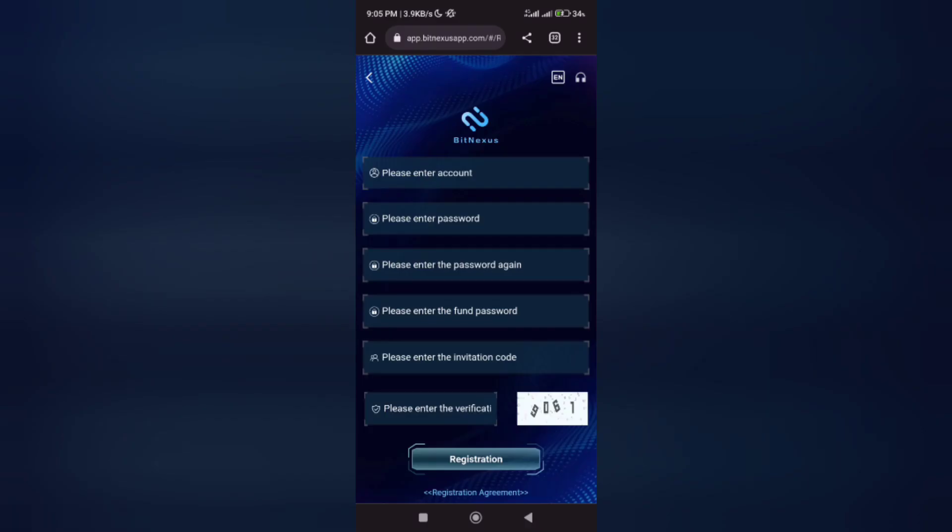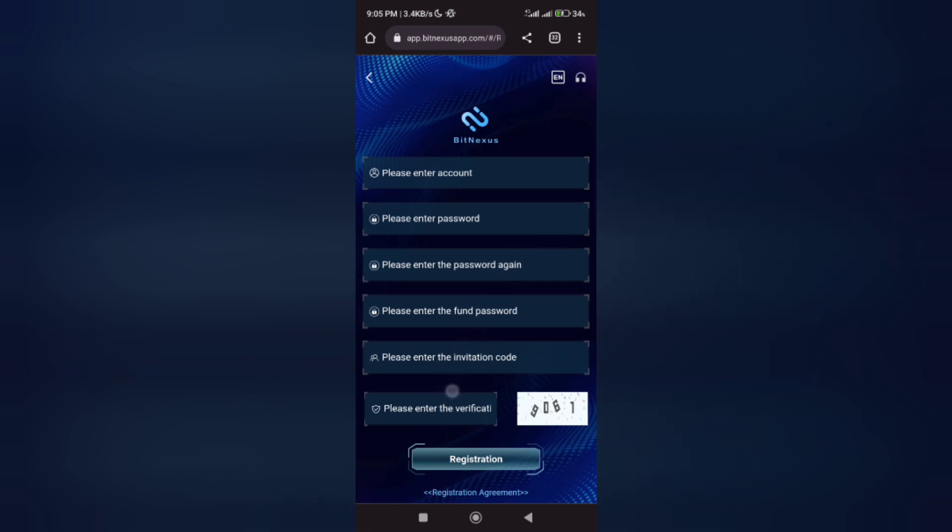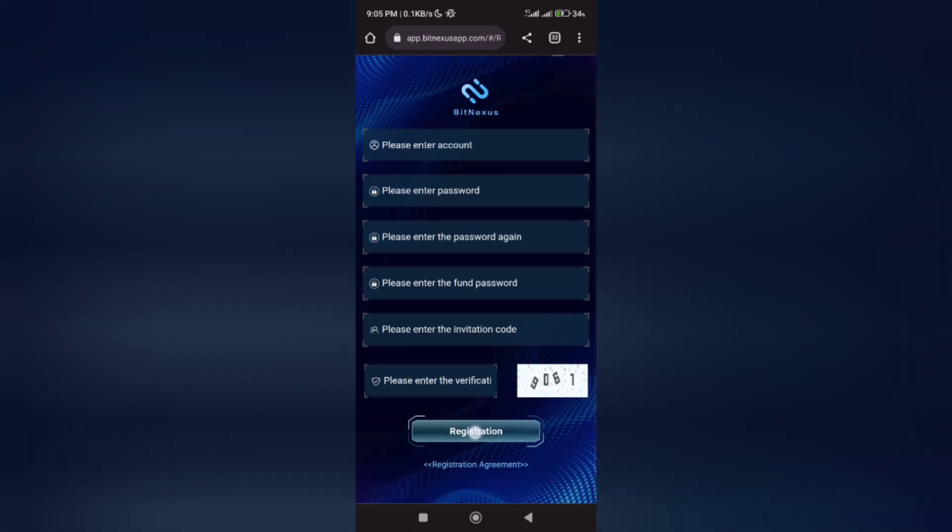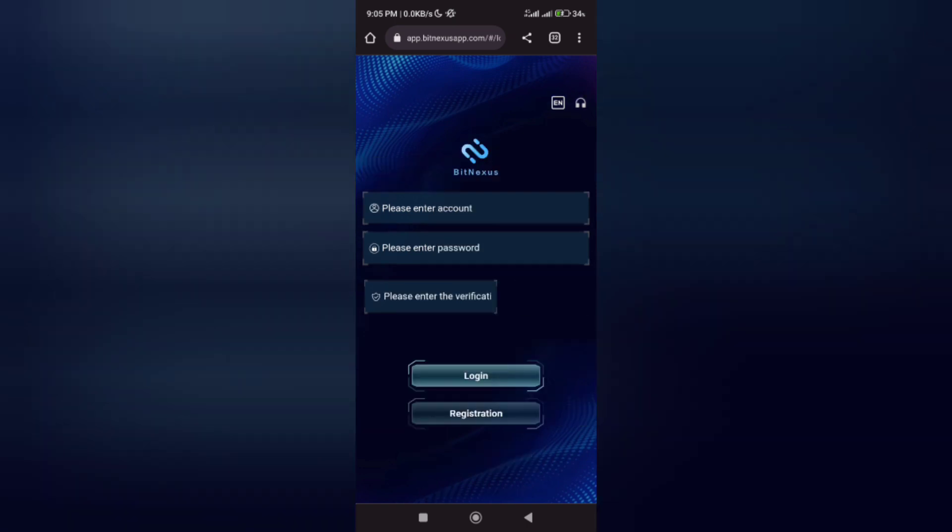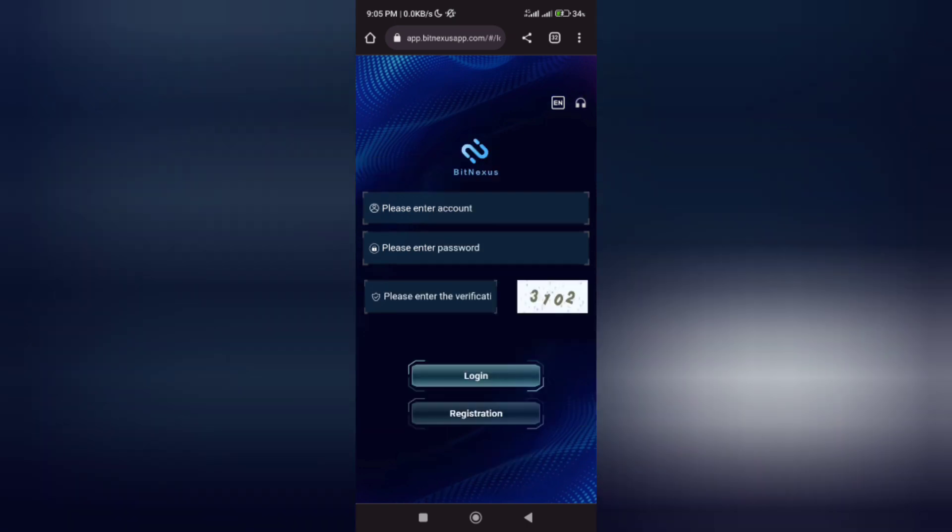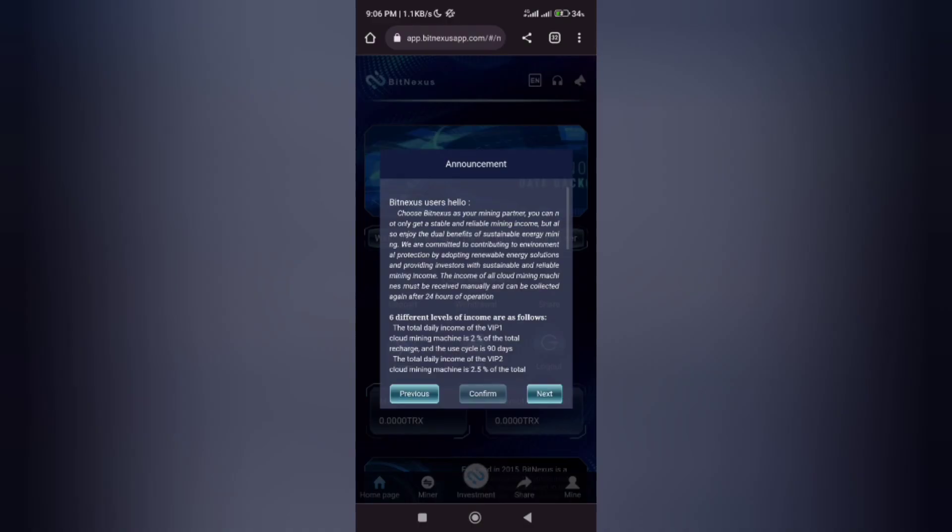Here is the registration page where you input your account number, which is your phone number, your password, your invitation code, and the verification code. Then you click on the registration button. You'll see the link in the description box. After that, you come over here and input your login details to sign in on this mining website.